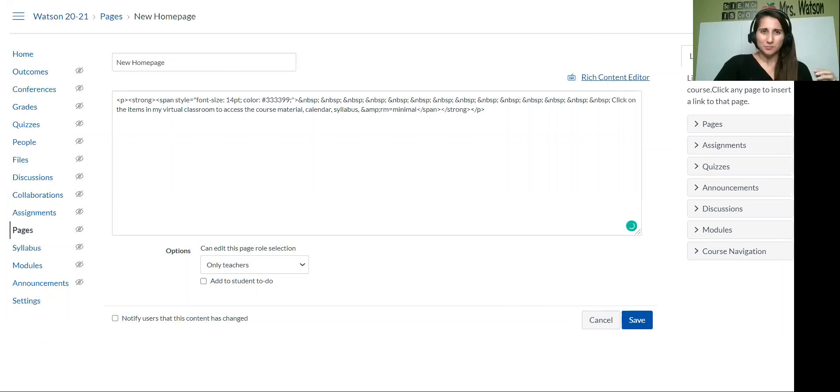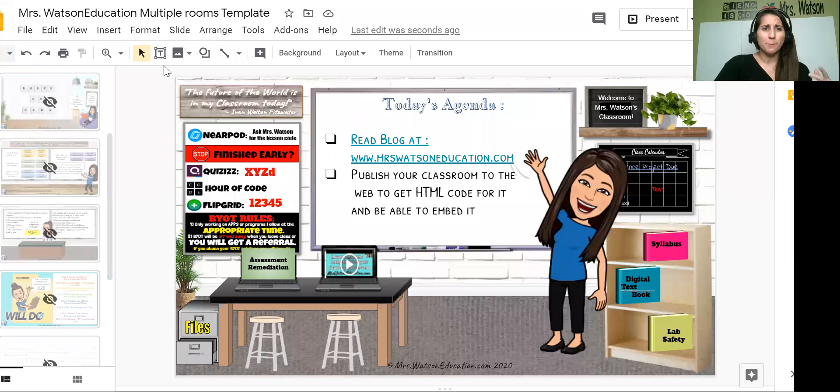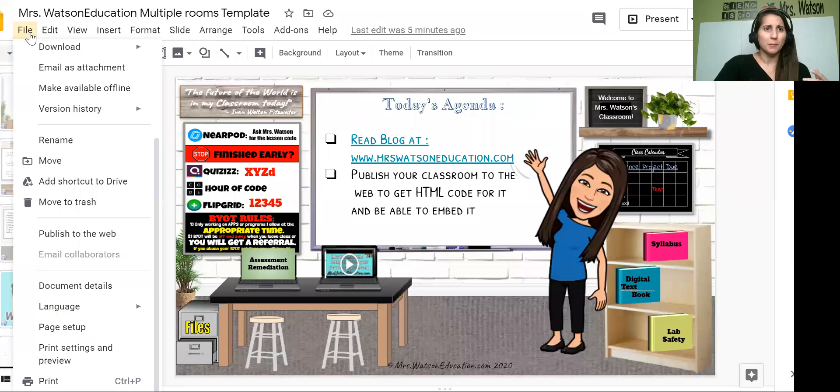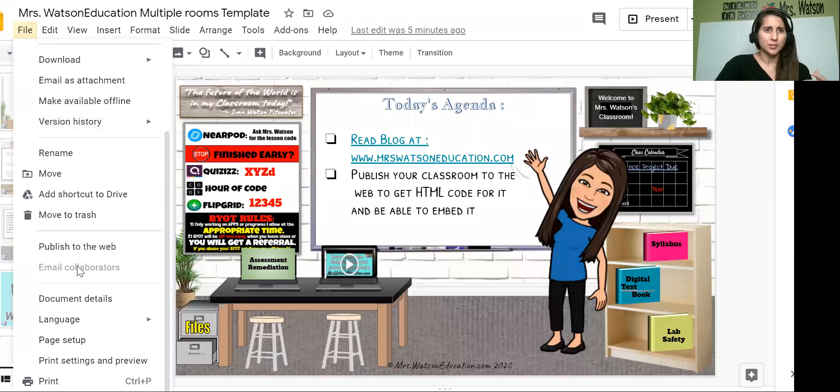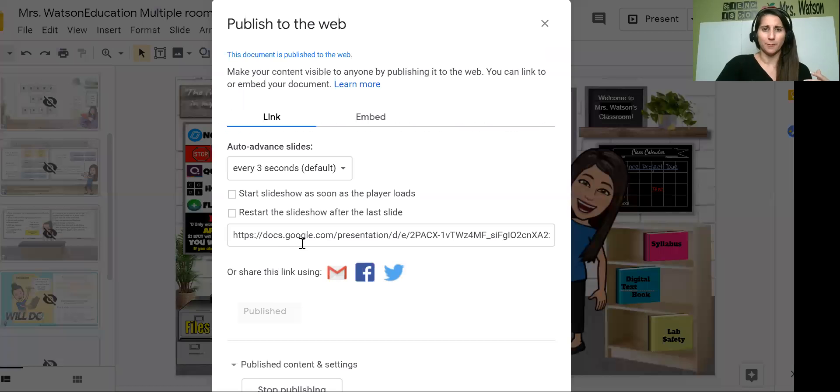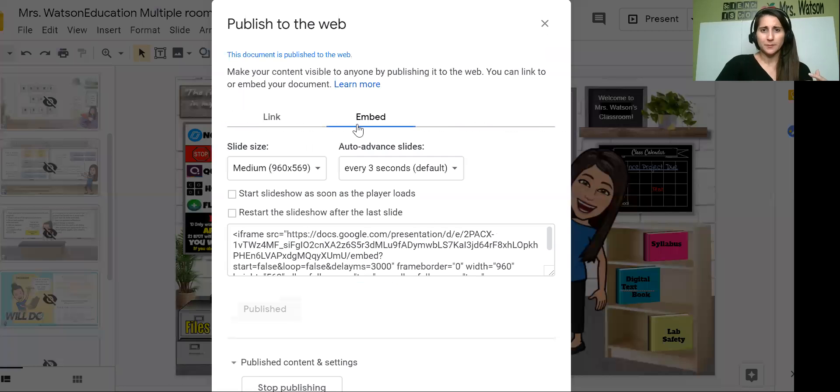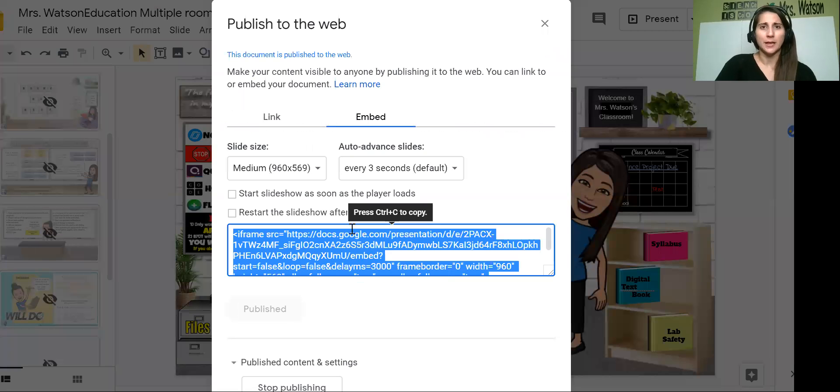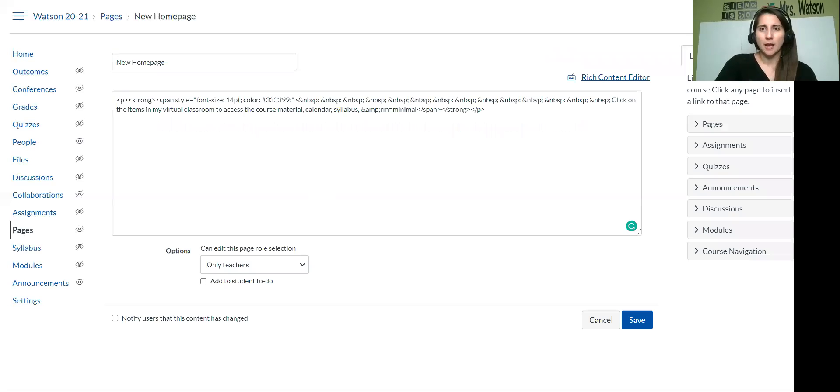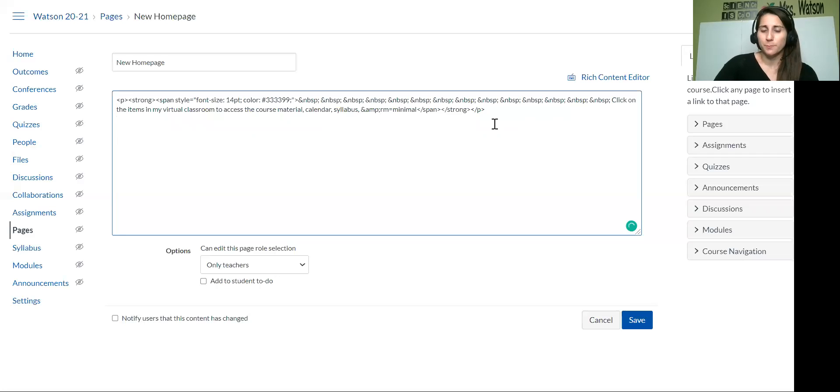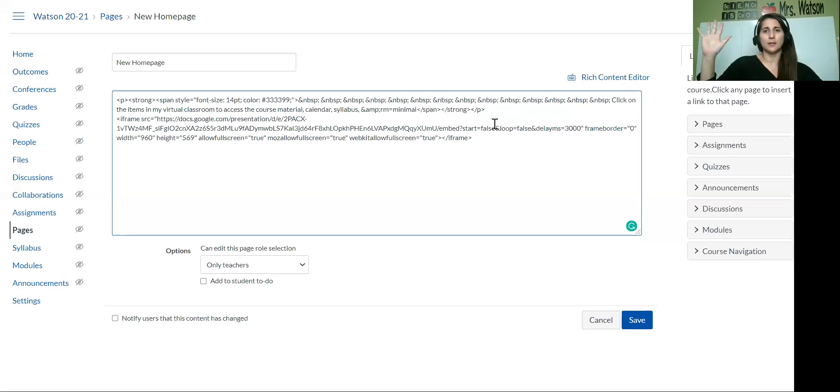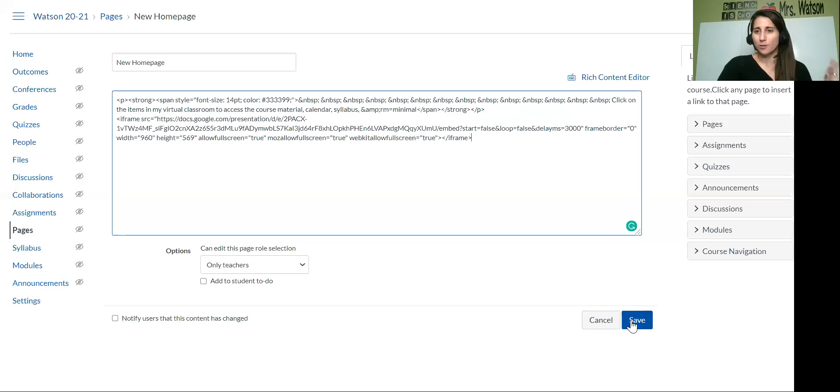So I'm going to go back to my presentation. I'm going to go back to publish to the web, get my embed code, copy that, and now I'm going to just control V paste it into my page. Okay.